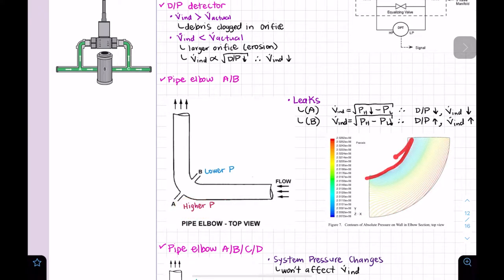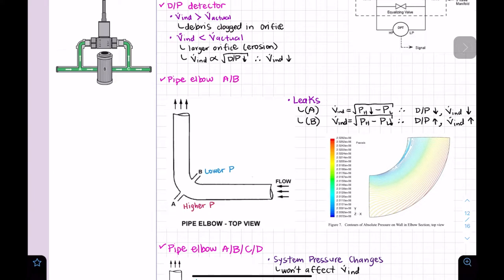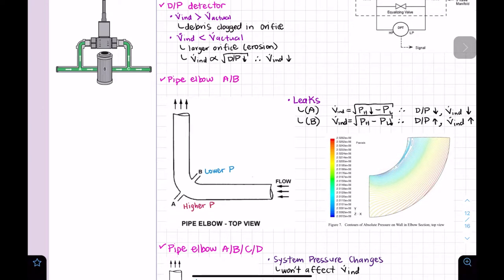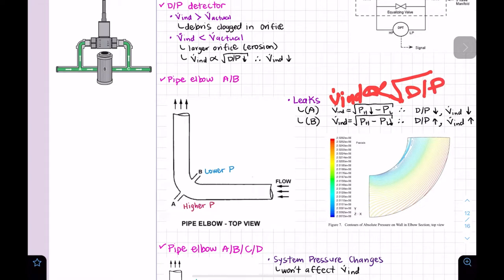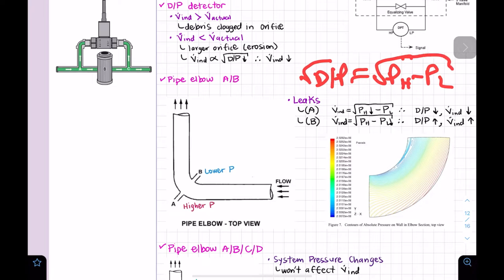CFD simulations also show that velocity is higher on the inner side and lower on the outer side. What we need to know for GFES is the pressure relationship: pressure at the inner part is lower and pressure at the outer part is higher. We use the same relationship — flow indicated is proportional to the square root of differential pressure, which equals the square root of pressure-high minus pressure-low.